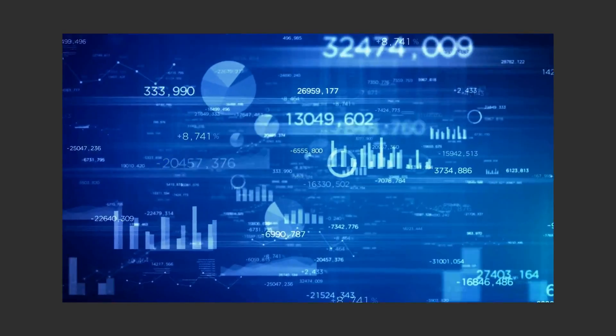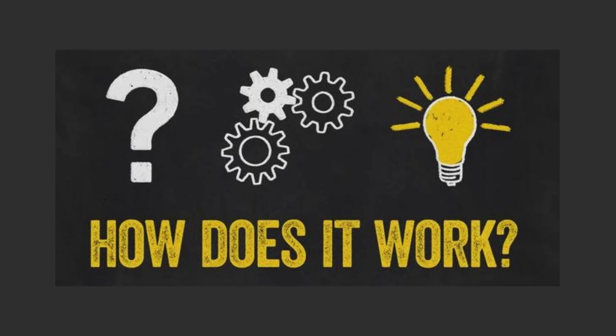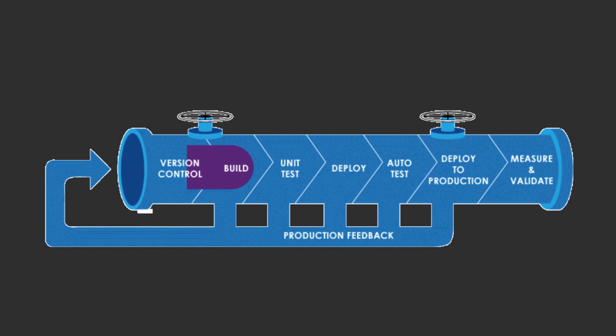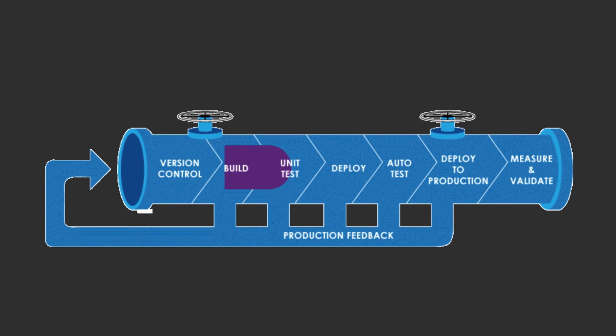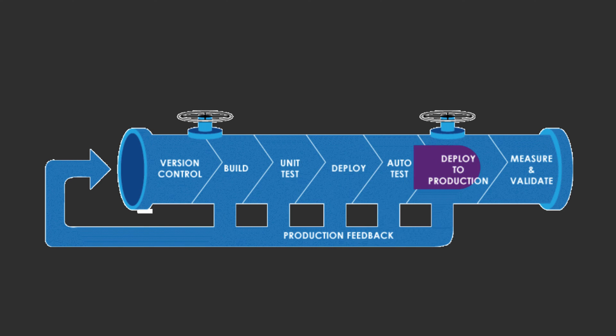But how does it all work? A CI-CD pipeline automates the entire process, from building and testing the code to deploying it to production.